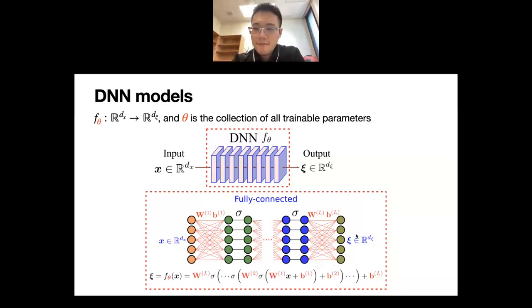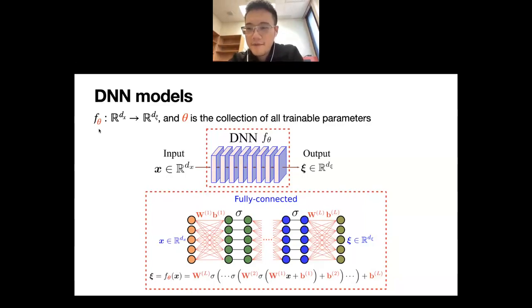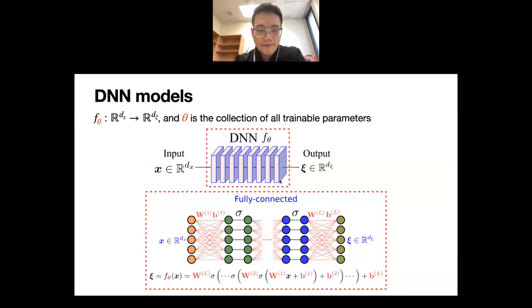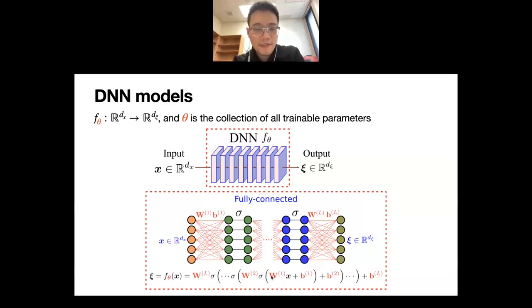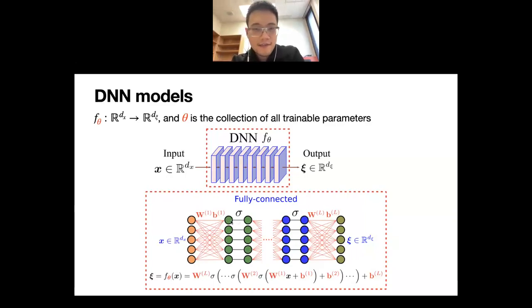Deep neural networks — whether fully connected or convolutional — can typically be viewed as a function f with trainable parameters theta, forming a map from an input datum x in R^dx to an output feature. For a fully connected network, f_theta is the composition of linear and nonlinear operations: a weight matrix multiplication plus a bias vector b. The activation sigma is typically a pointwise nonlinear function — for example, ReLU sends every positive entry unchanged while setting negative entries to zero.